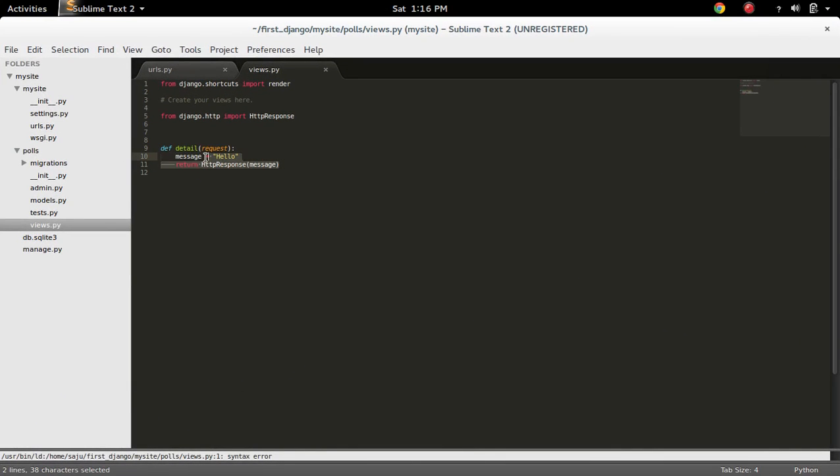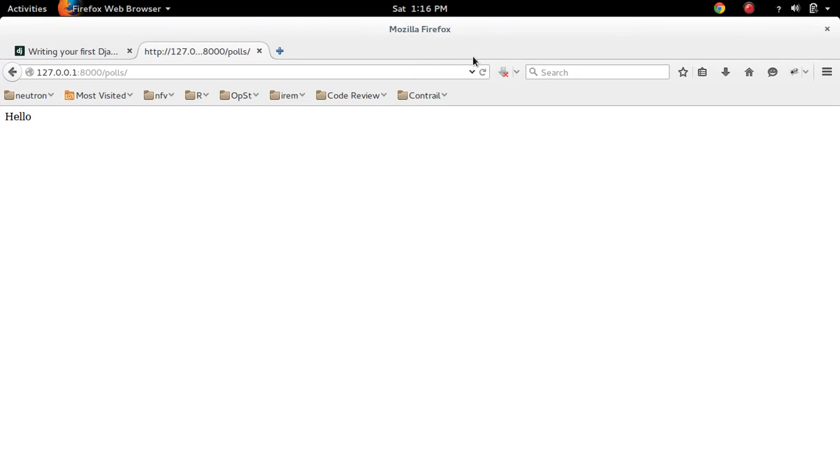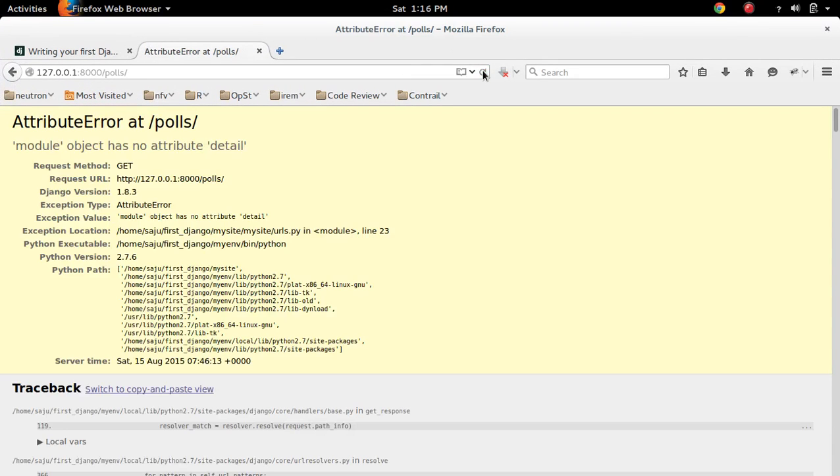So if you comment this function and refresh, you will get the error module object has no attribute detail.